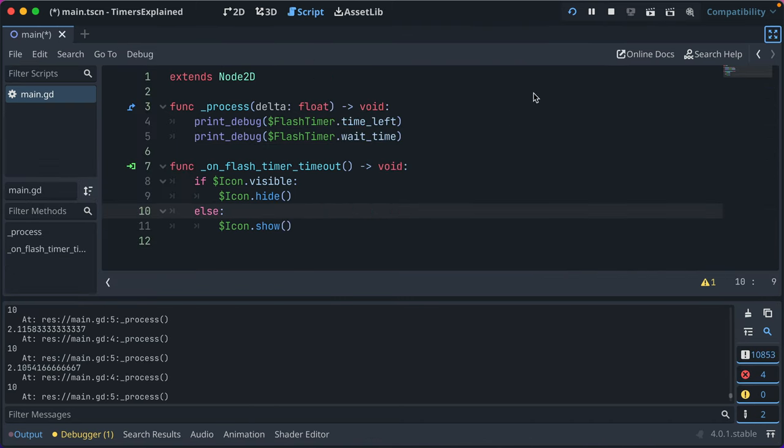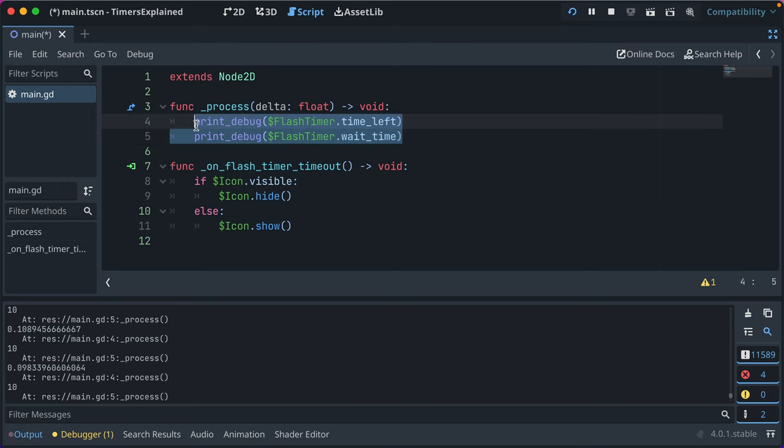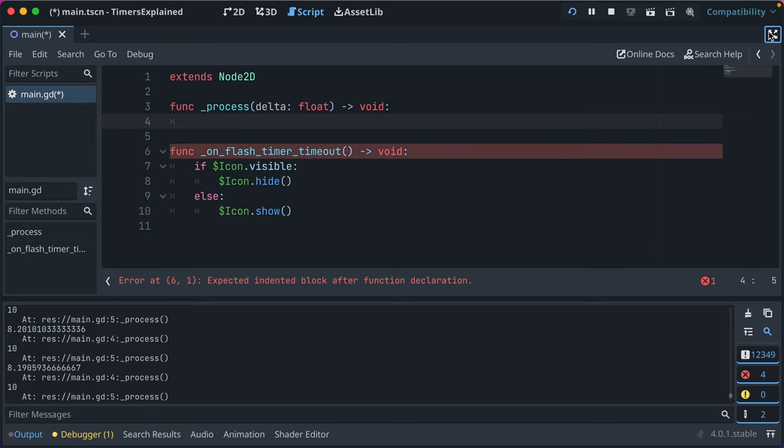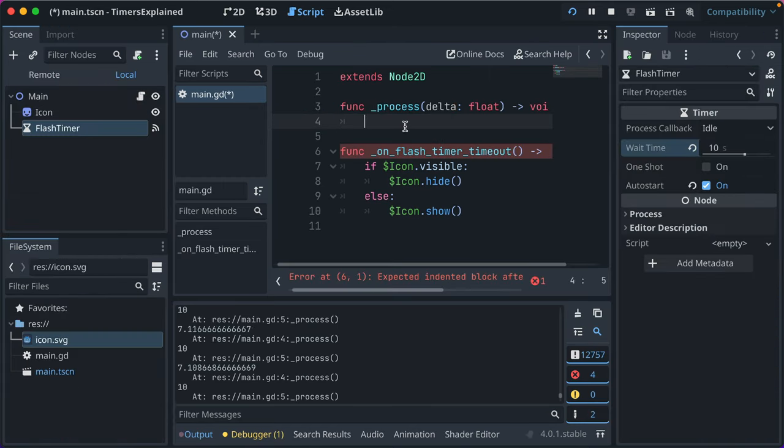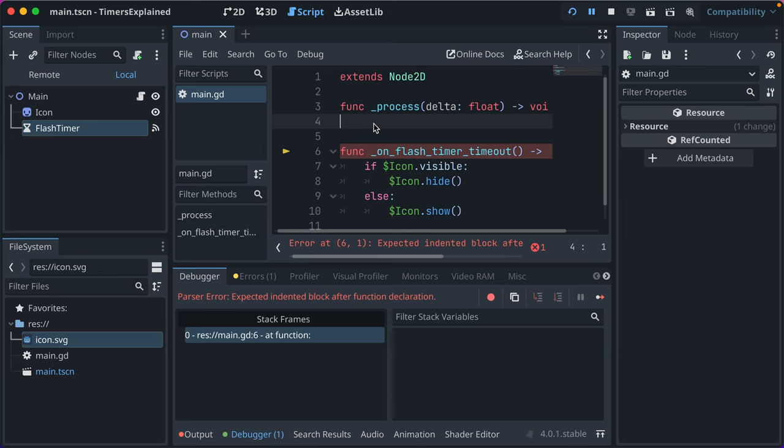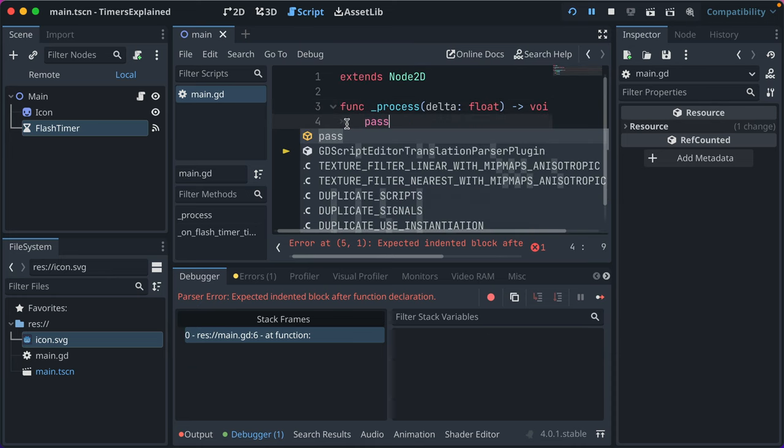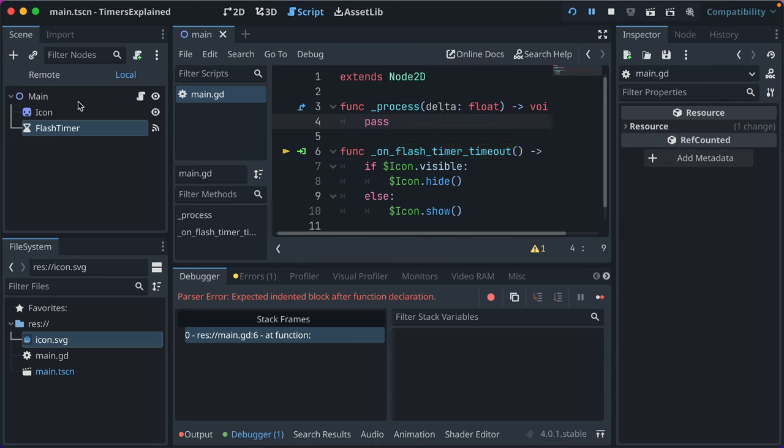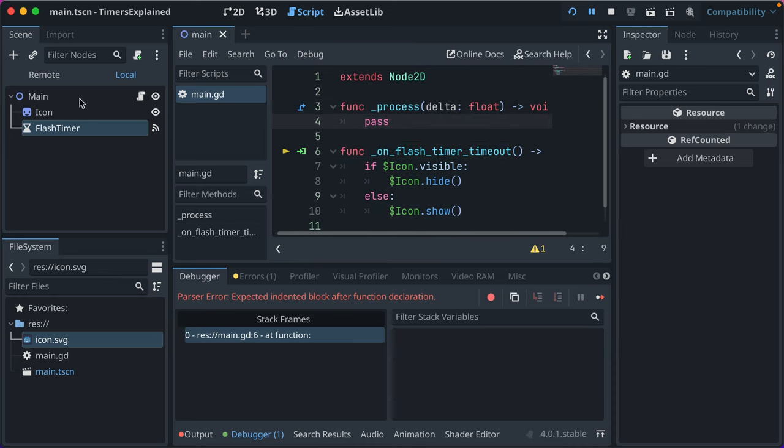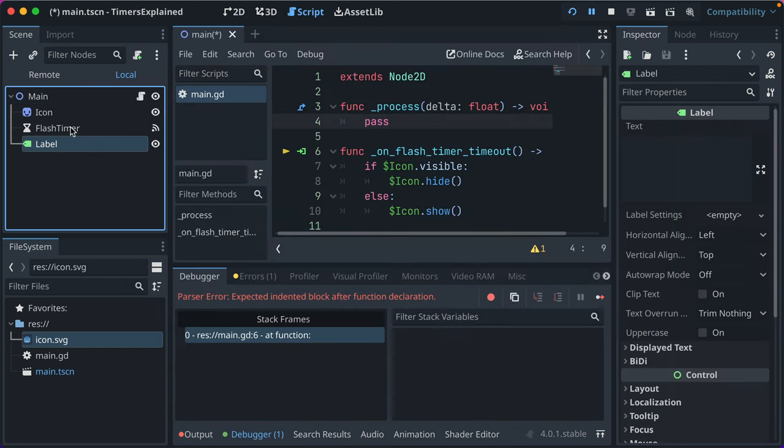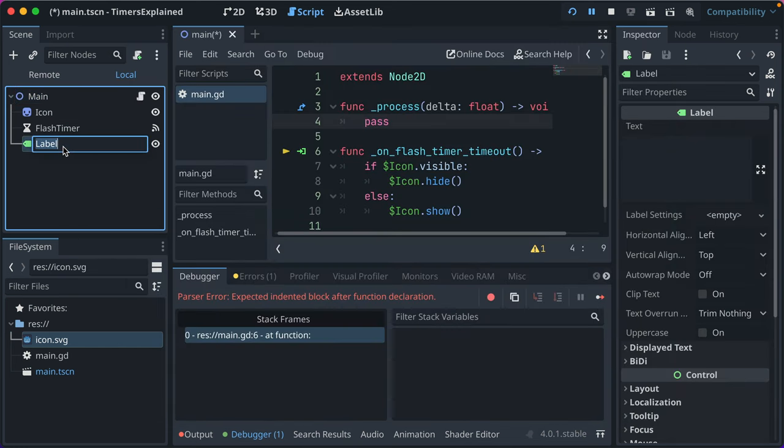Now print debug is useful for just showing that, but let's go ahead and get rid of that. Save it. We got a pass so it doesn't yell at us. And then let's add a label, and we'll call that label time remaining.